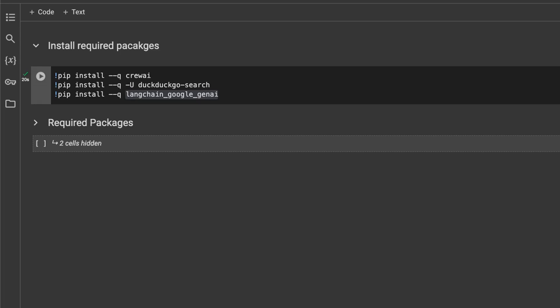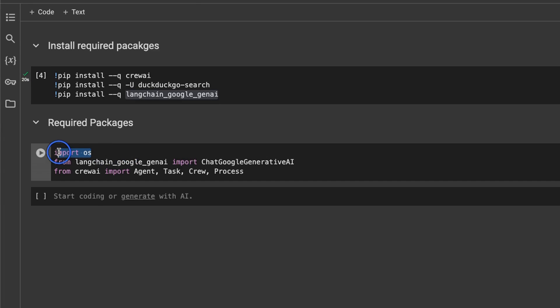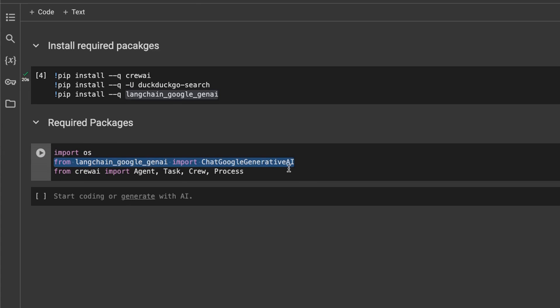But for ease of use I will be just providing this Google Colab notebook. Next we need to import some of the required packages, so we are importing the OS package. As I said, I'll be using the Gemini Pro as an example LLM in this case, but you can use both OpenAI as well as open source large language models. In a subsequent video I'll show you how to run this with open source large language models as well. I'm using Gemini Pro because you don't need a powerful GPU for it to run.